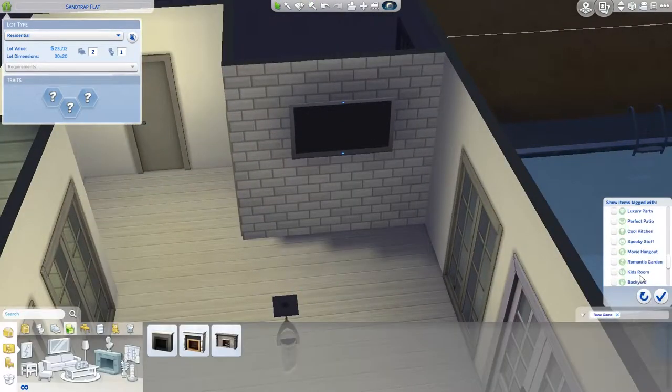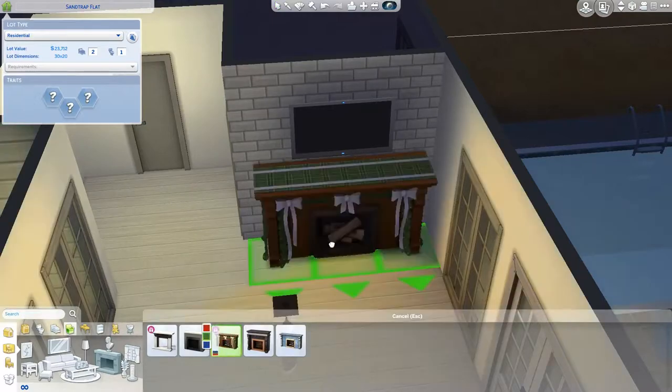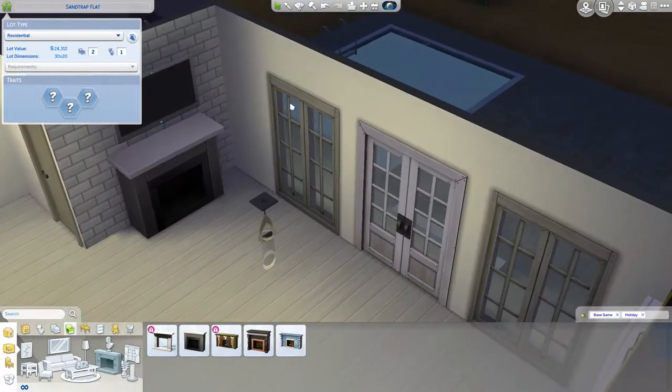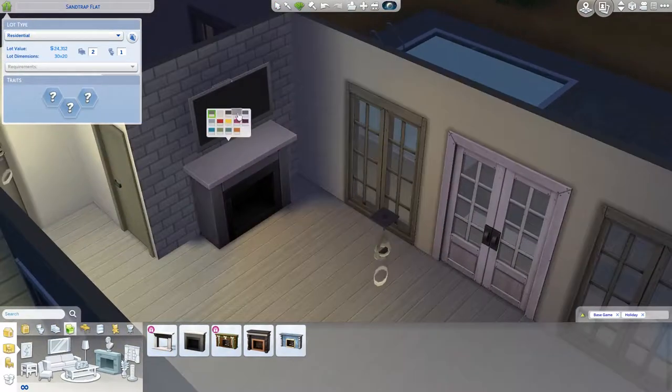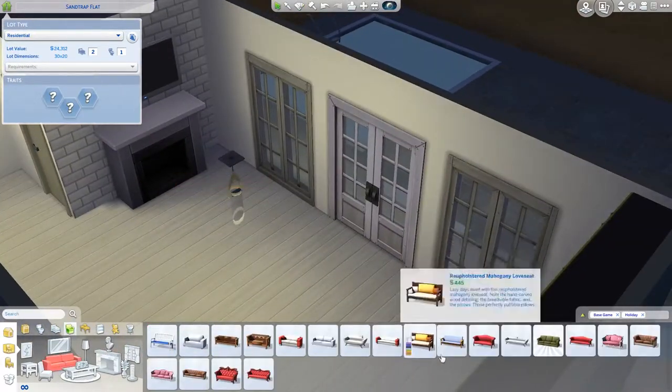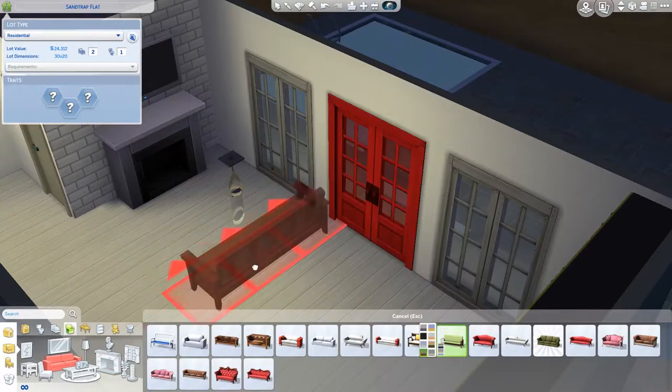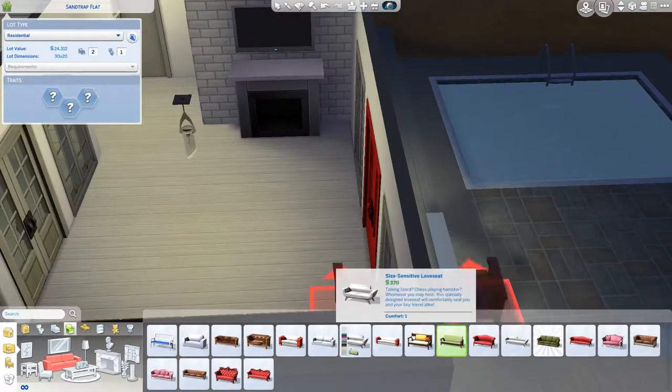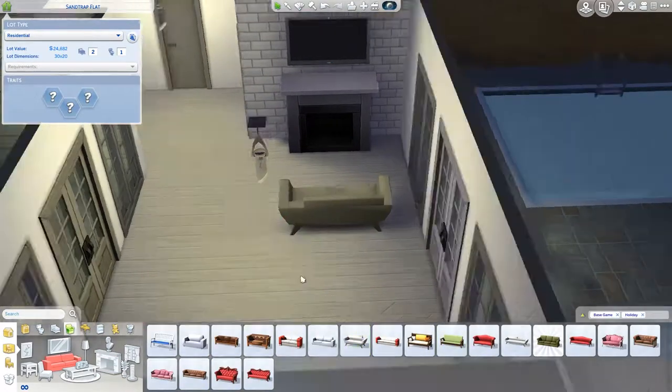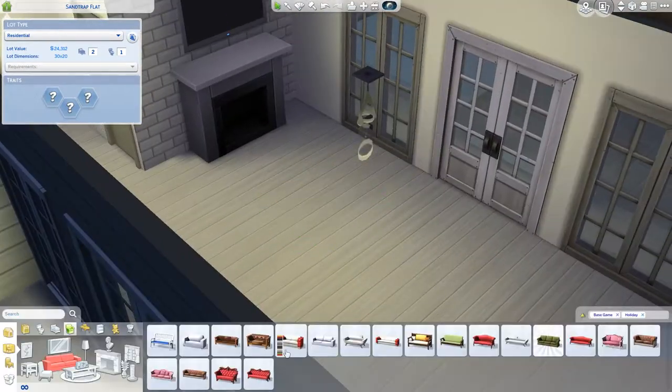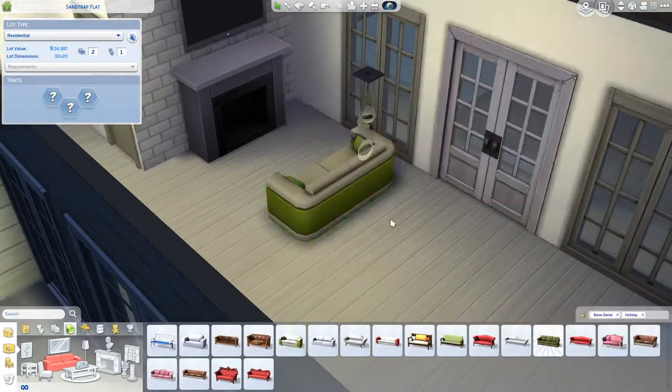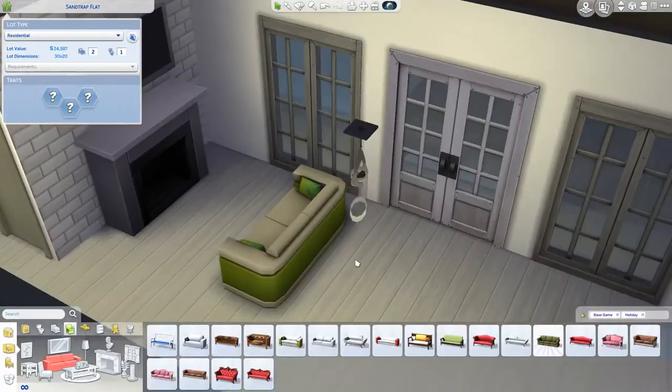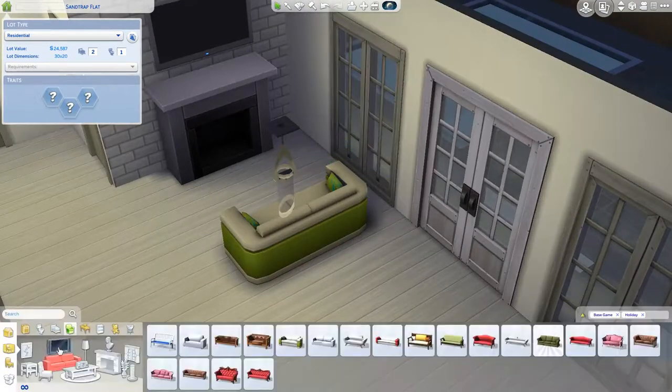So that being said as always make sure that you have your move objects on for any of these renovations. I try to not do move objects on as much but also that's sort of where my bread and butter is.